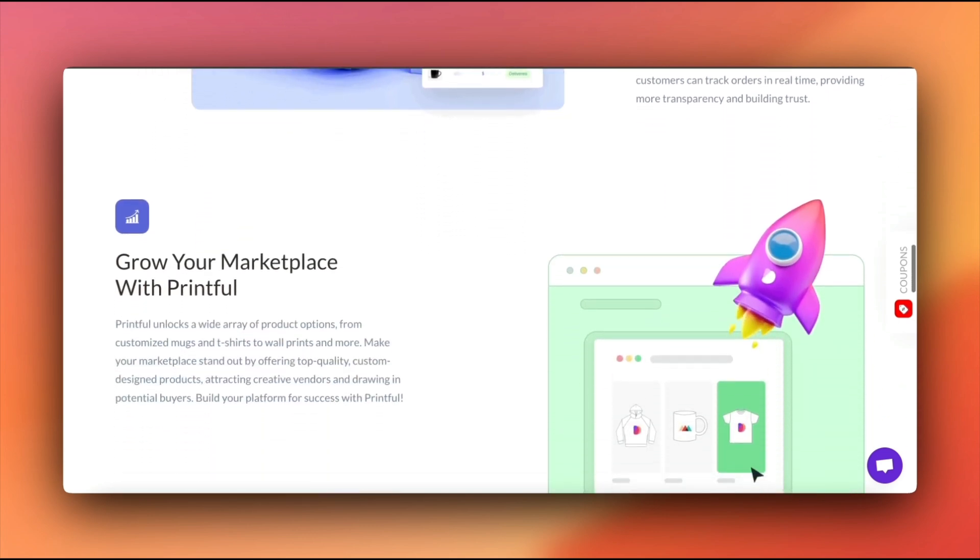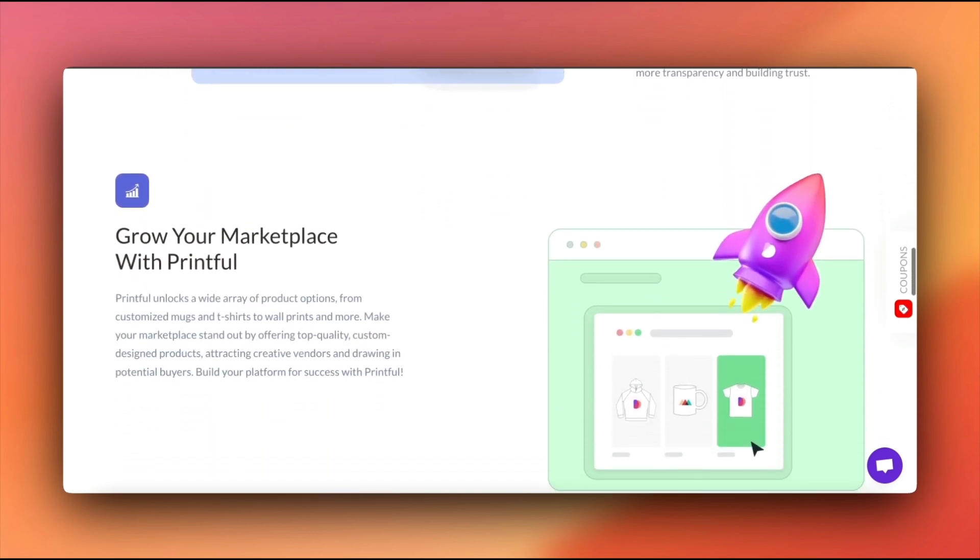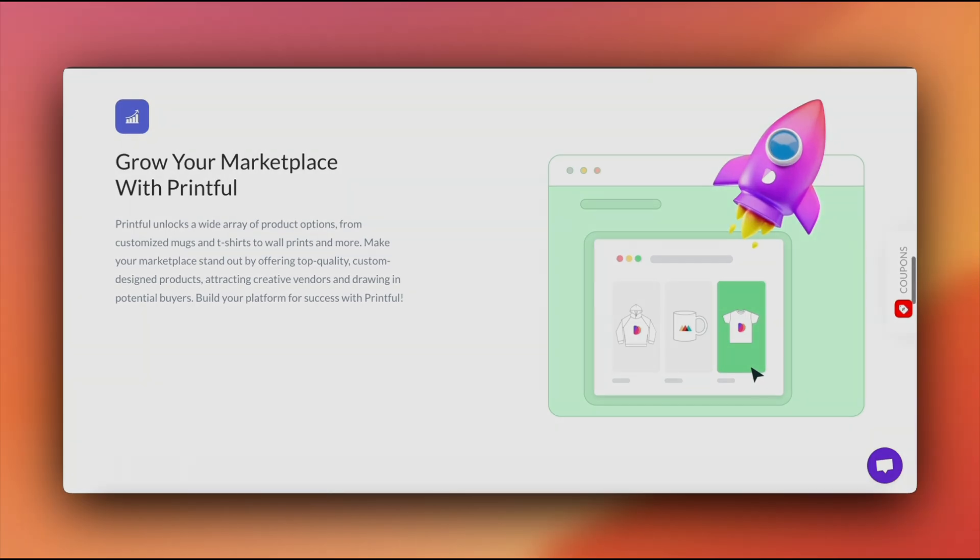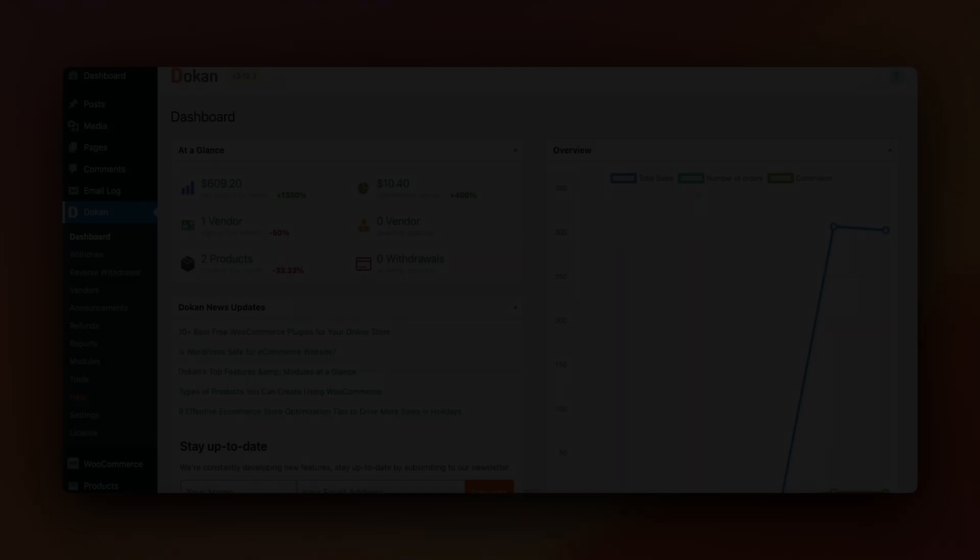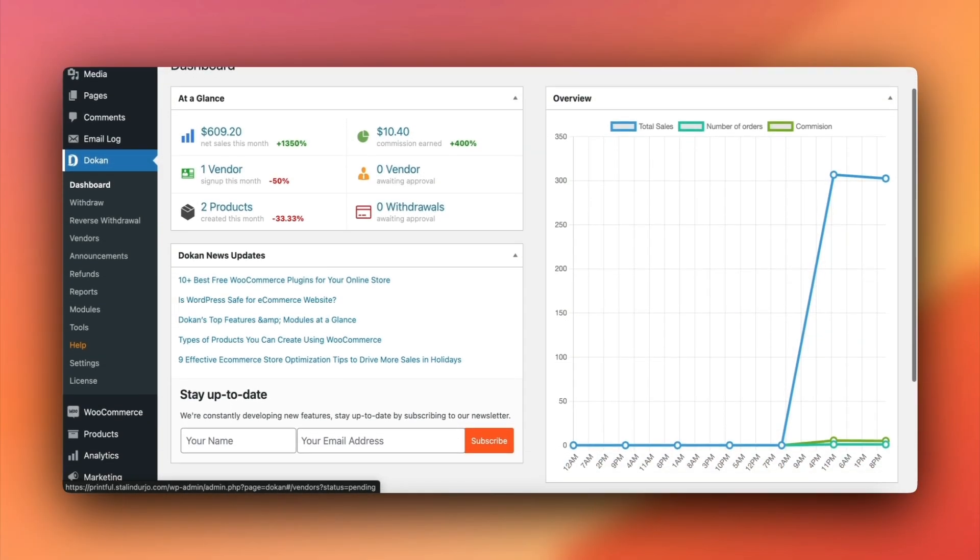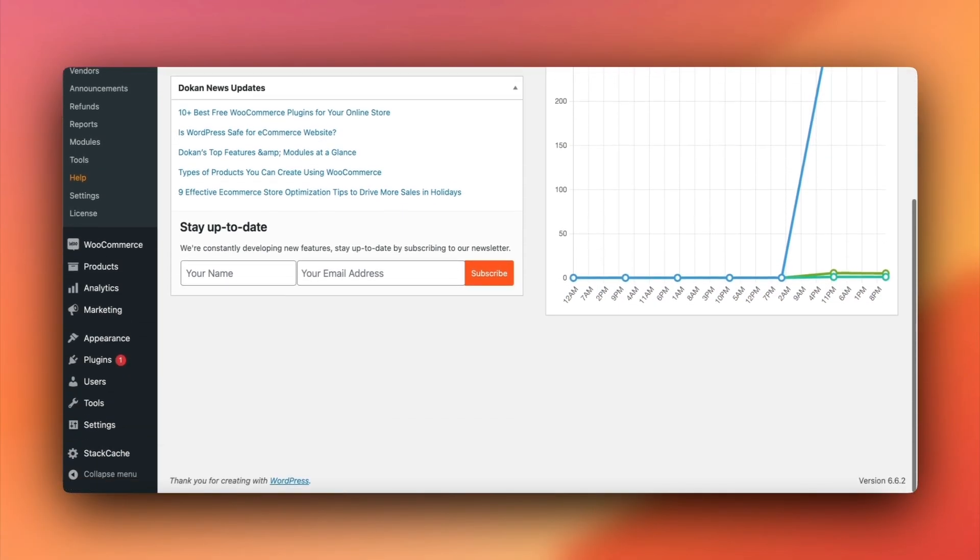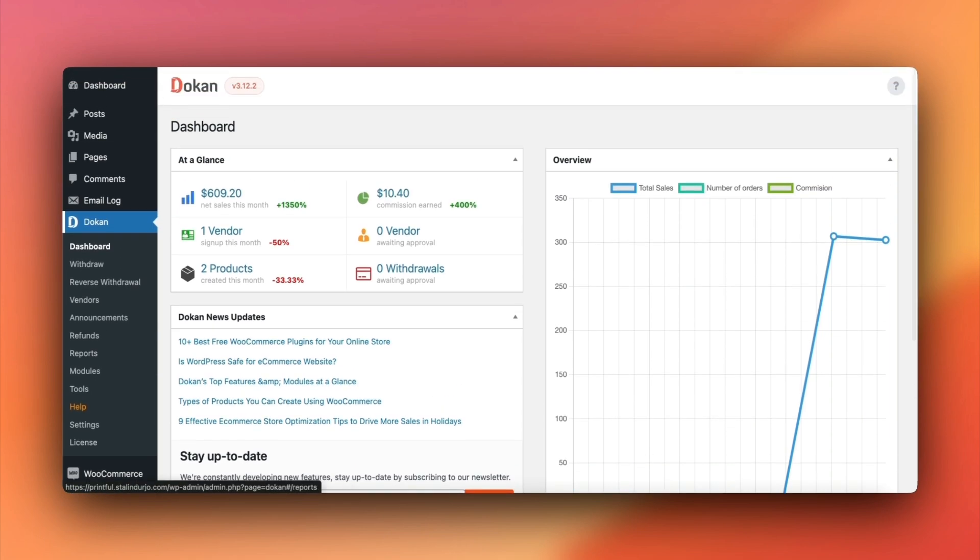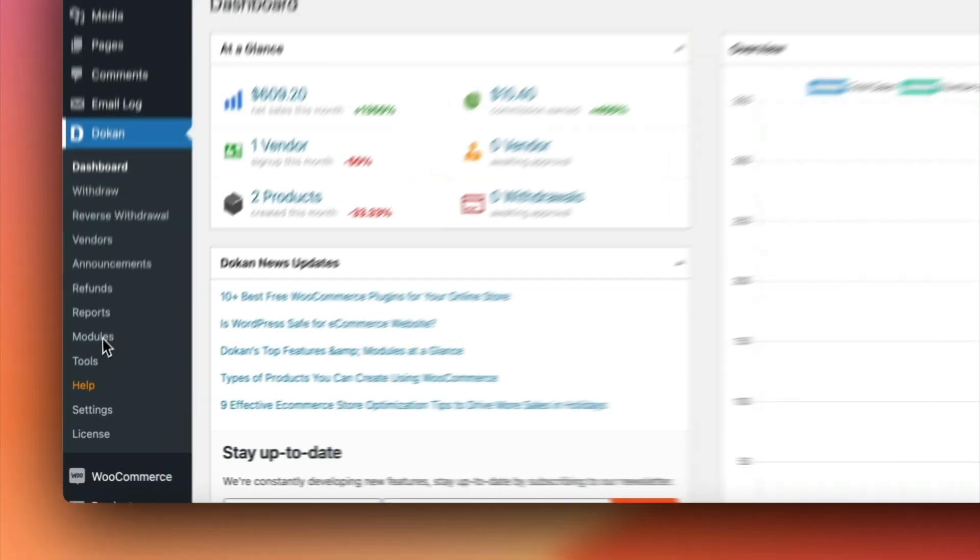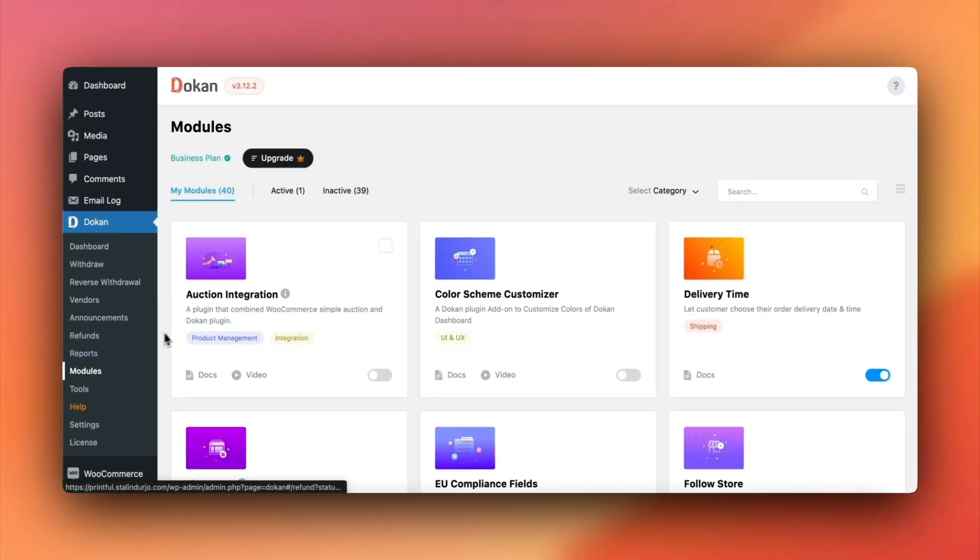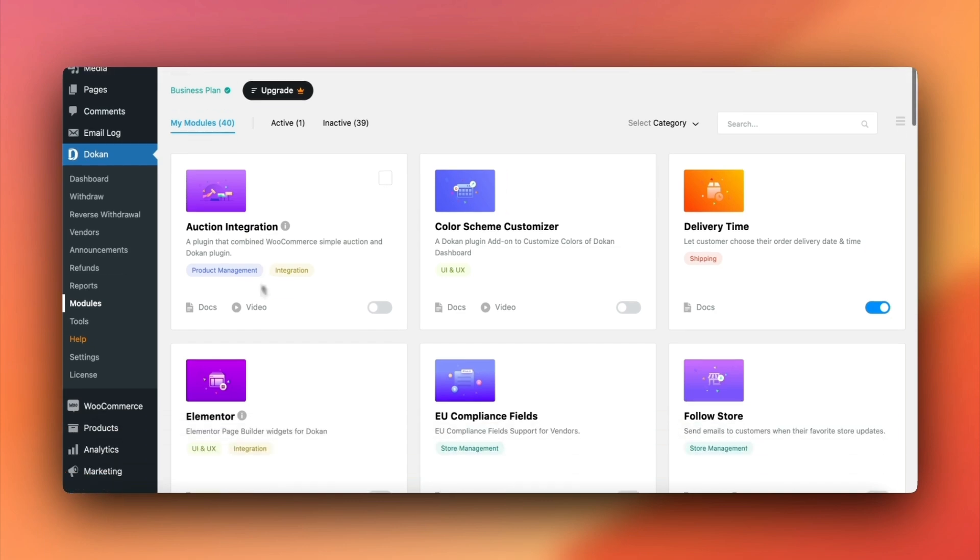So, whether you are running a marketplace or a vendor looking to expand, let's get you set up. First, we need to activate the Printful module. In your dashboard, navigate to modules and locate the Printful module.